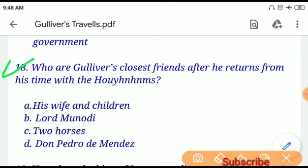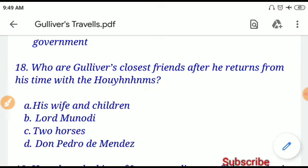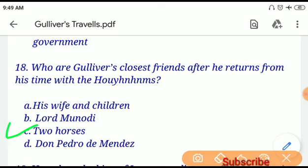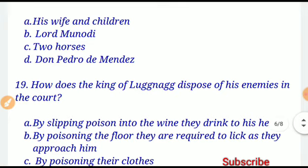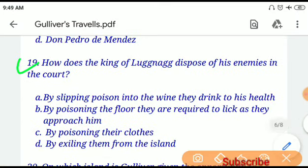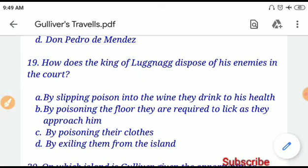Question number eighteen: Who are Gulliver's closest friends after he returns from his time with the Houyhnhnms? If you choose option C, 'two horses,' that will be correct. Question number nineteen: How did the king of Lagado dispose of his enemies in court? Option B, 'by poisoning the floor they are required to lick as they approach him,' will be the correct answer.